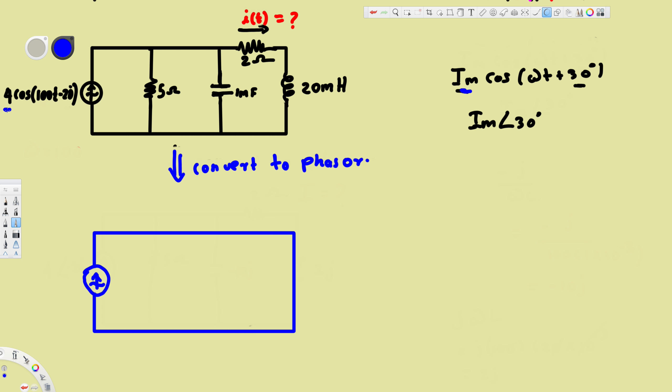Now let's see what happens to the resistor when we convert from time domain to phasor. The resistor doesn't change — it stays the same. So we are going to have the five ohm resistor as before.